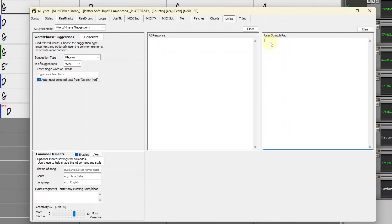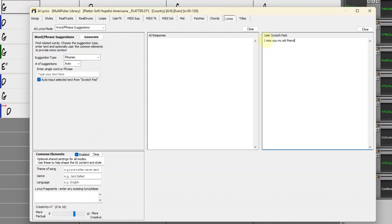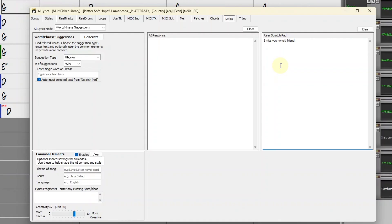The Americana song I just put together has kind of a plaintive sound. So I think maybe I'm going to try and write some lyrics about missing an old friend. Maybe I'll start with, I miss you, my old friend. When I start using the AI features, if there are certain parts of the AI response that I want to keep, I can copy it from there to this Scratch Pad. The text here gets saved with your song.